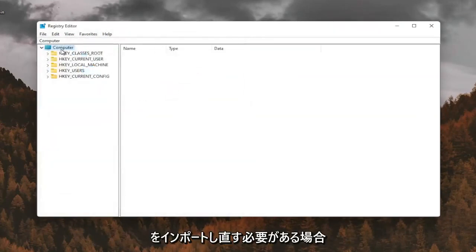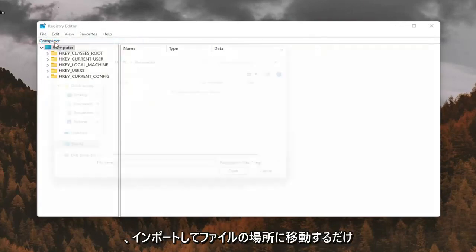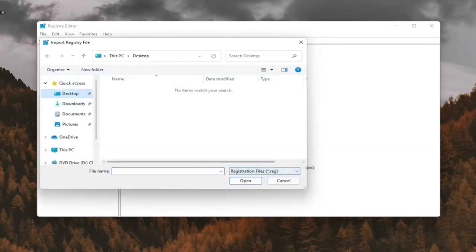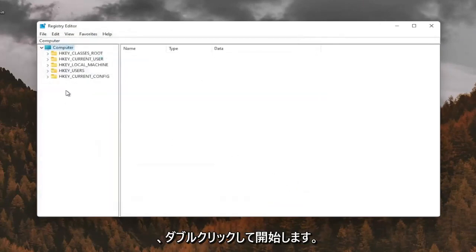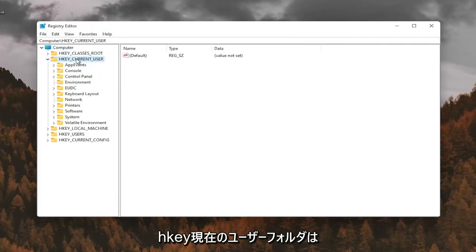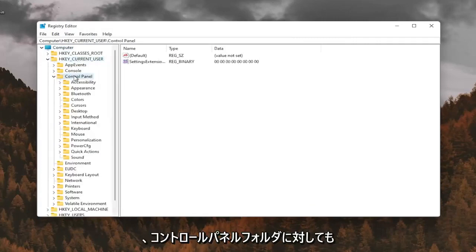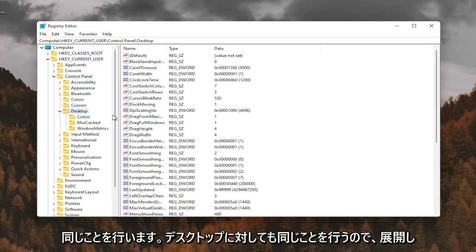And if you ever needed to import it back in, all you'd have to do is select file and then import and navigate to the file location. So now we're ready to begin. We're going to start by double clicking on the HKEY_CURRENT_USER folder. Do the same thing now for the Control Panel folder. Same thing for desktop, so go expand that.